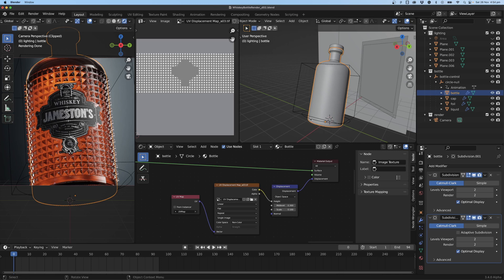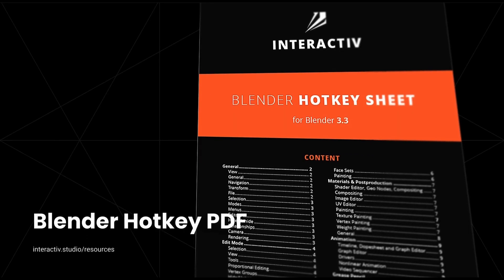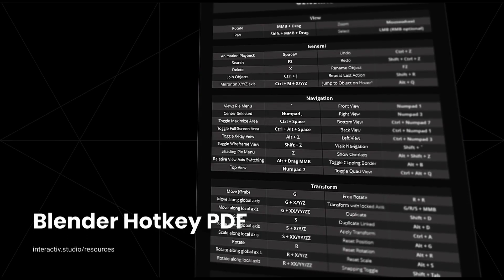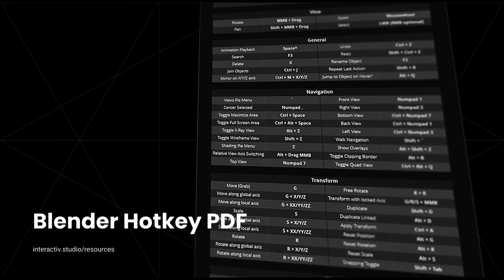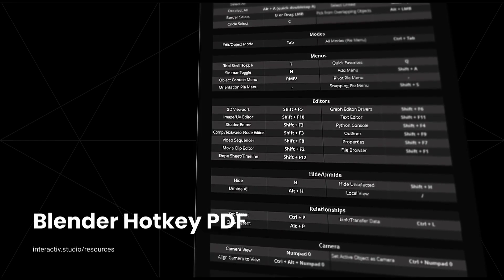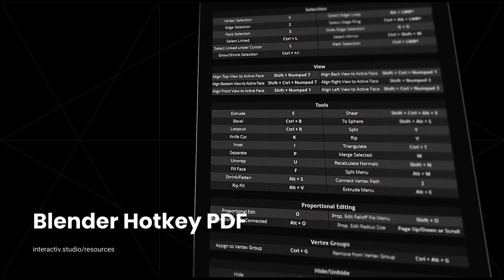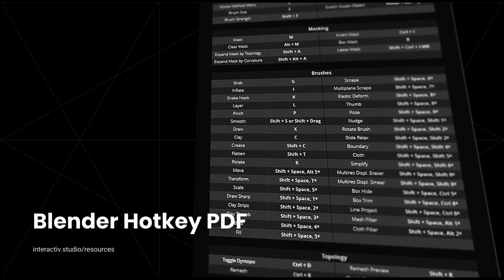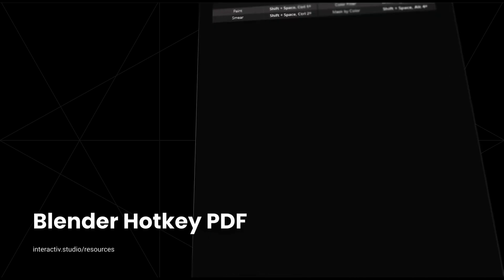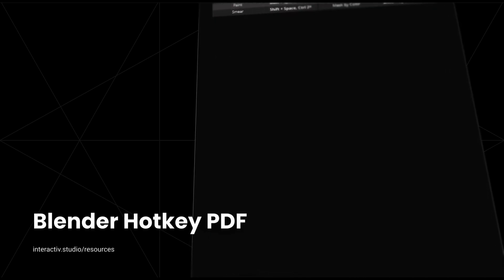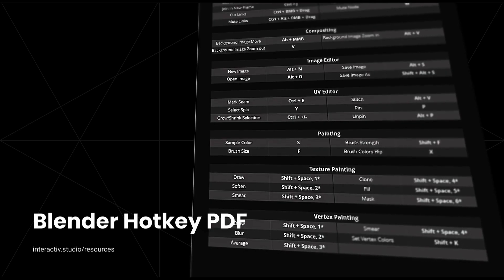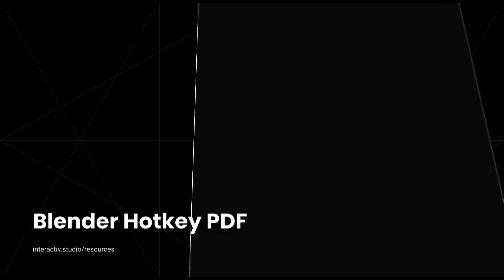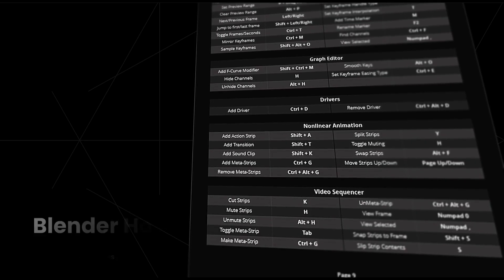For example, if a client says the spikes are too sharp on the edges, I can go into Photoshop and alter that quickly and easily, whereas if it was part of the model it would be really hard to do so. If you're new or an intermediate user of Blender, you may not know all the shortcuts. I've put together a hotkey PDF you can download for free at the link in the description.